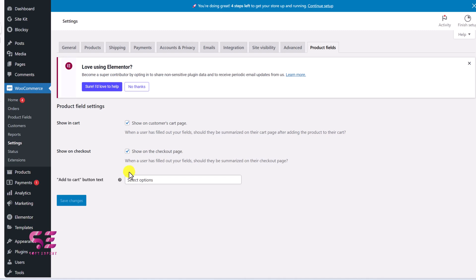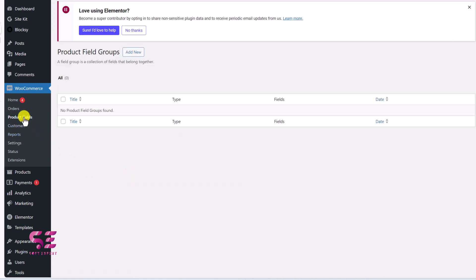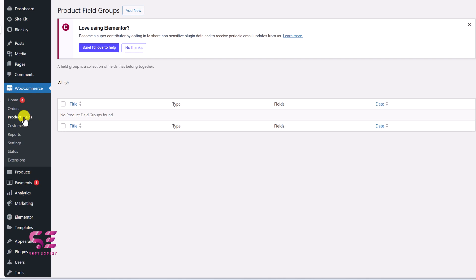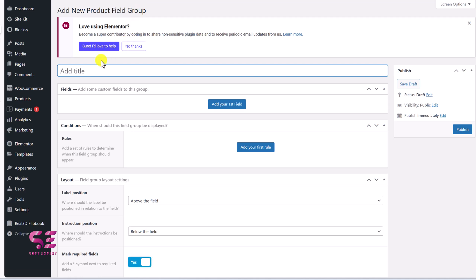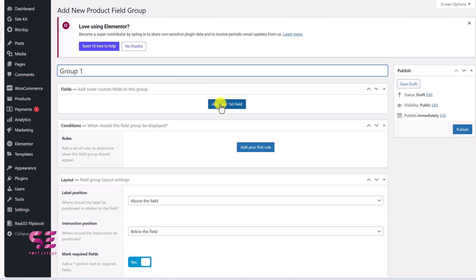And now to add the fields, you will find this product fields here. Just click on it. And the first tip will be to add a group here. So just click on add new. And you can give it a title. So I'll call this Groove1 just for example. And now you can start adding your fields. So just click on add your first field.